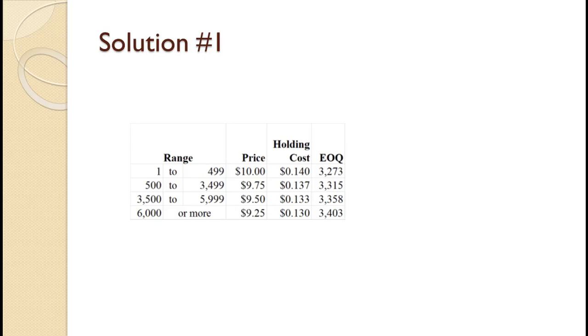While unlikely, it is technically possible for two categories to have a feasible Q value. It is also possible, but unlikely, that none of the price categories would have a feasible Q value.